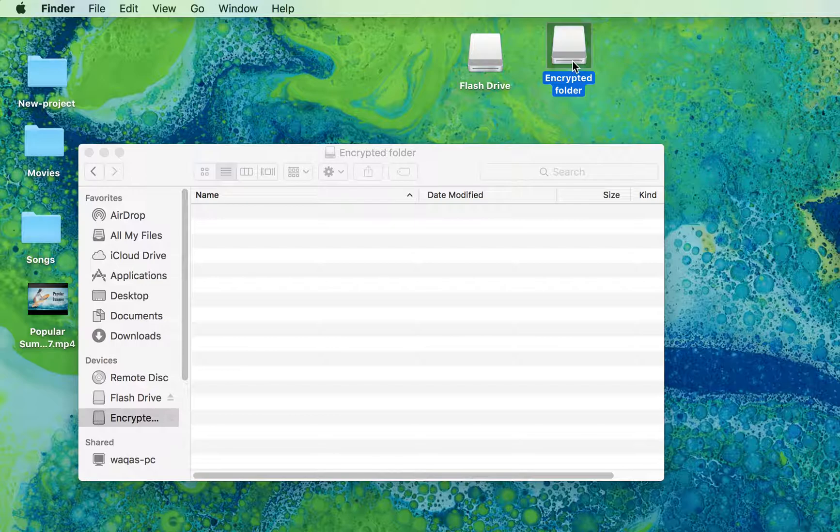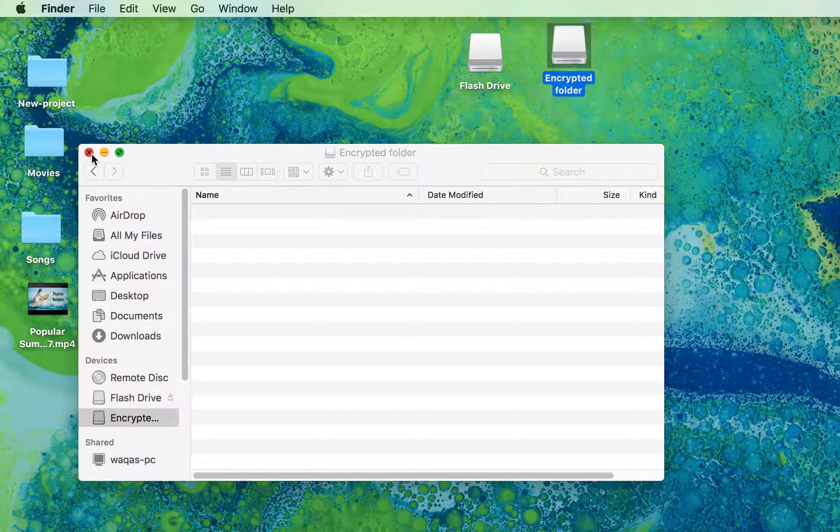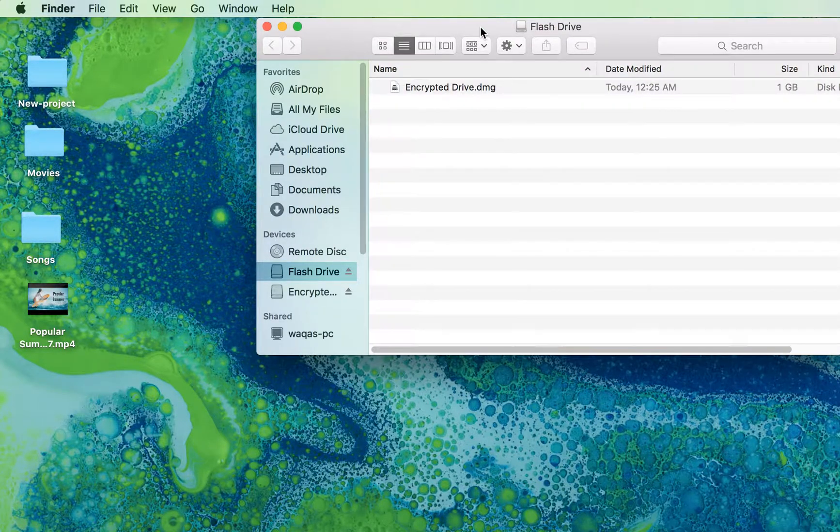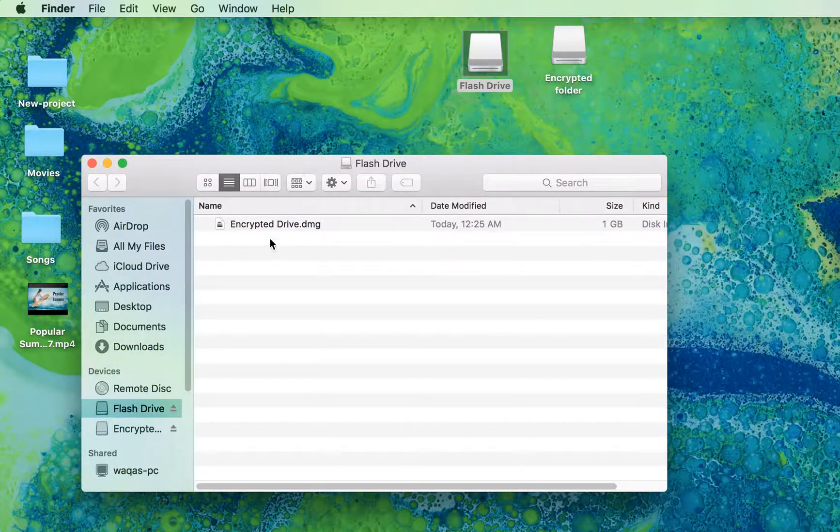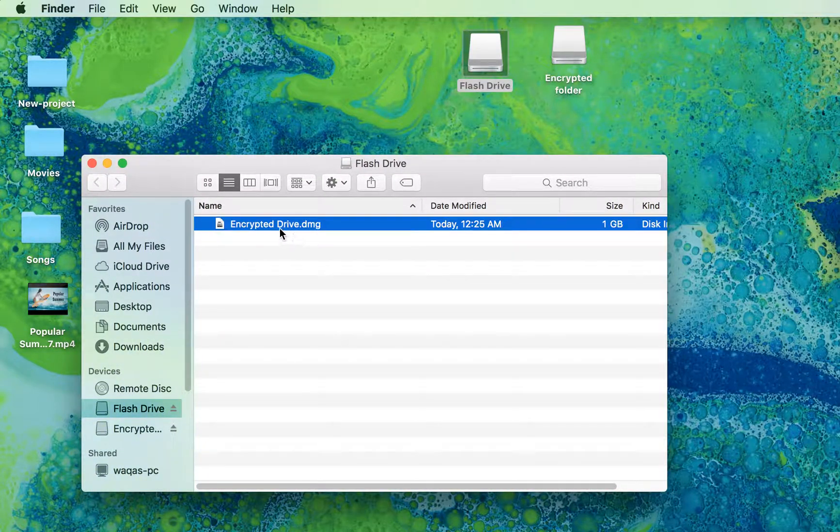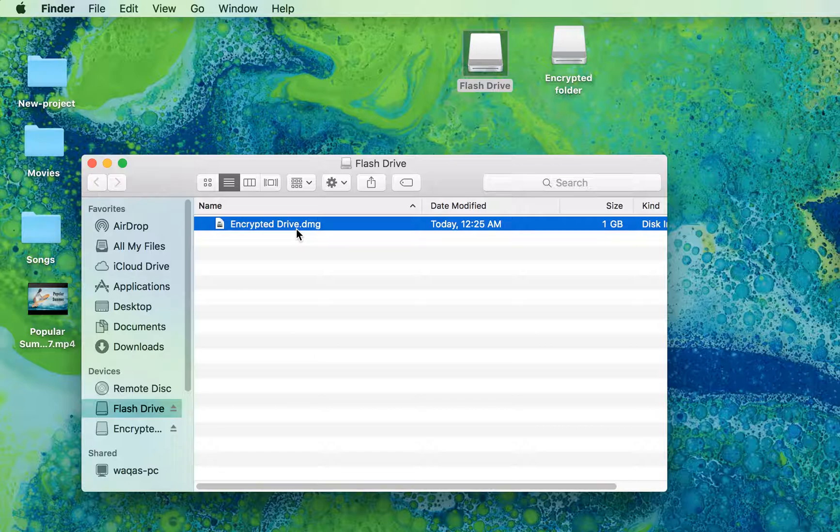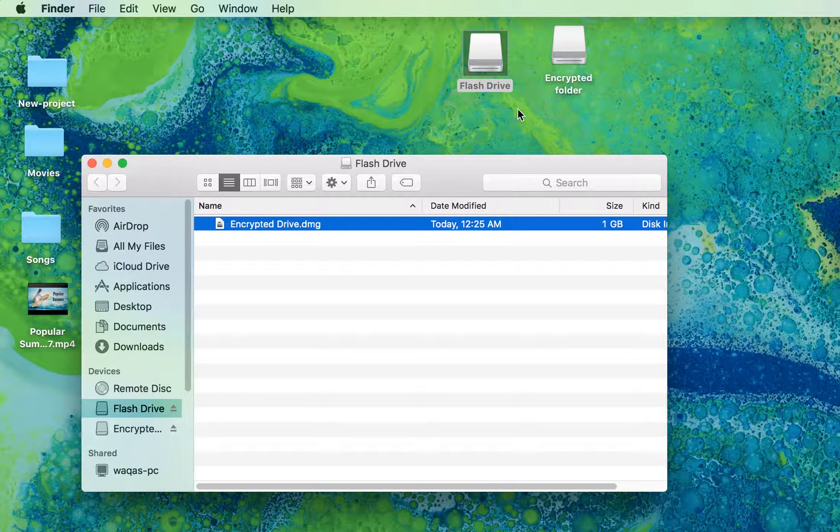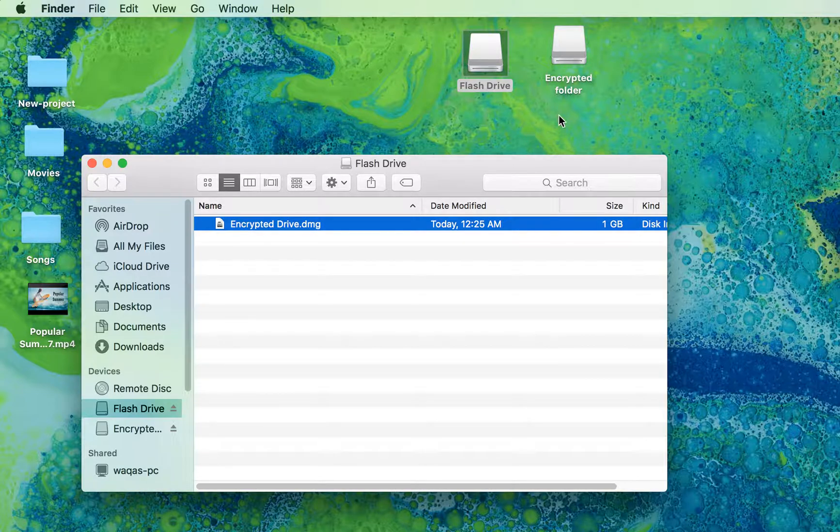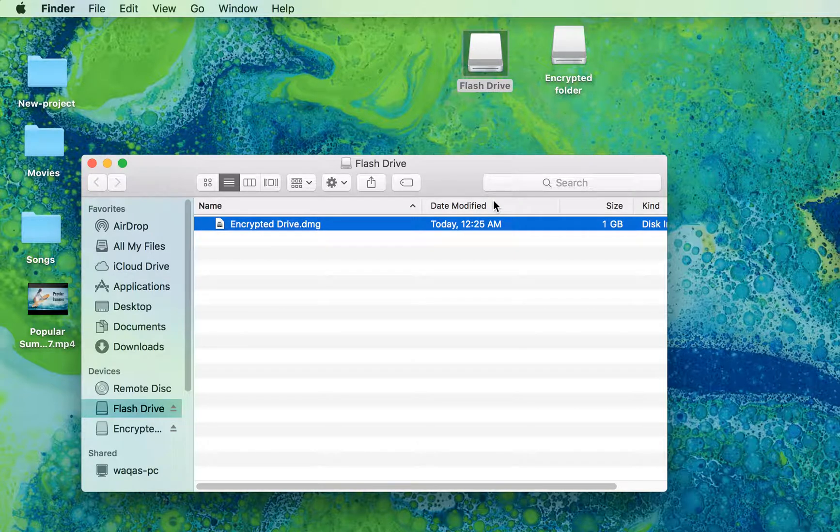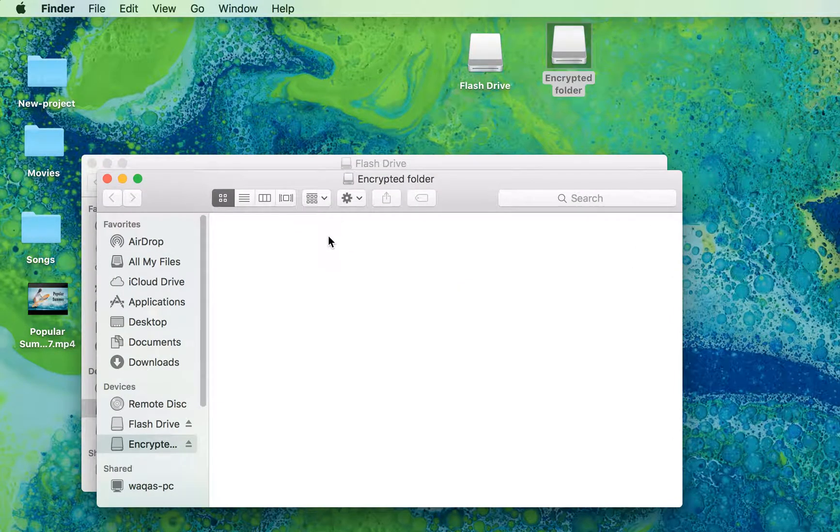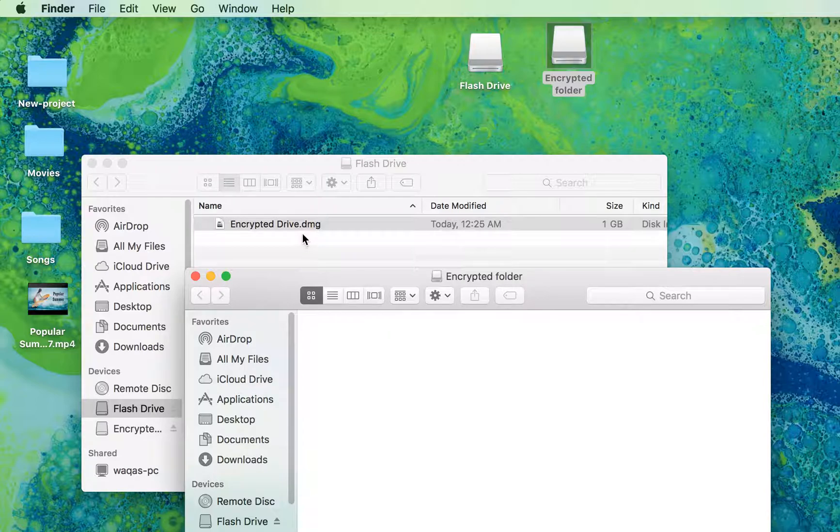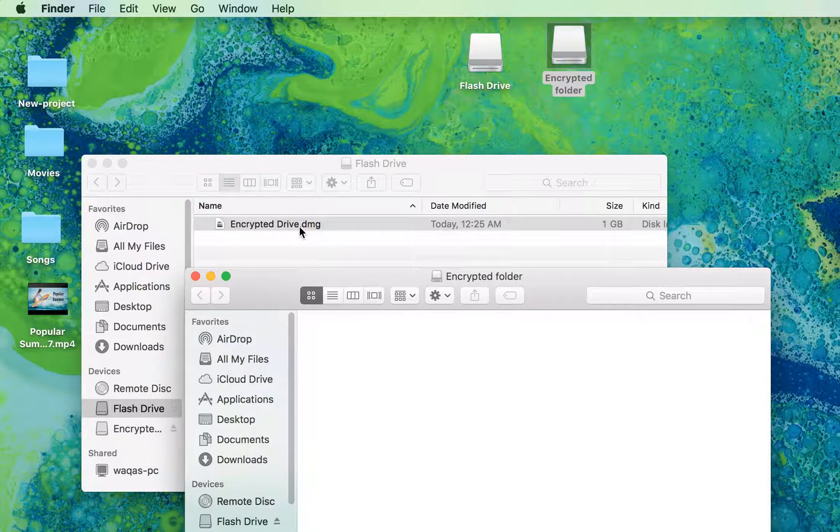This is the encrypted folder inside your USB drive. If I open the drive, you can see there is a folder here which you just created. Whatever you put inside that encrypted drive goes directly to that folder. Now let me check out how that works.